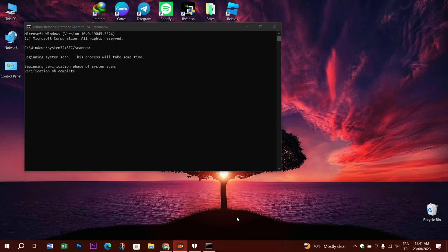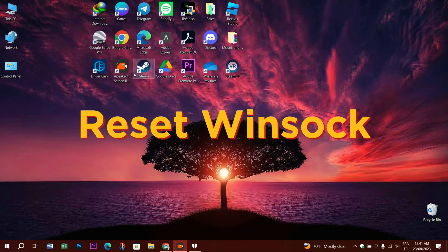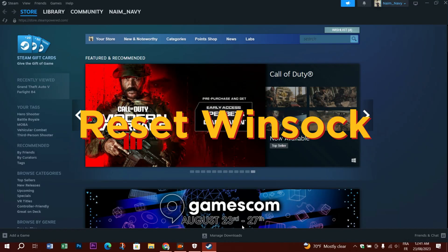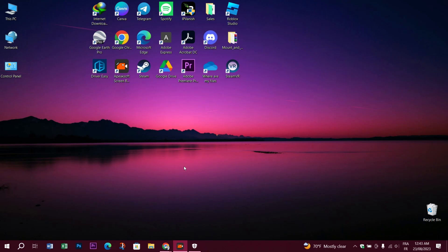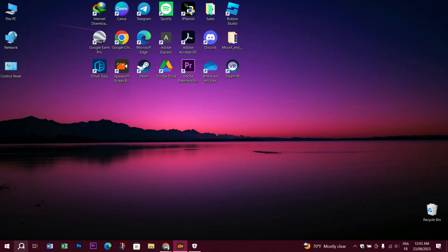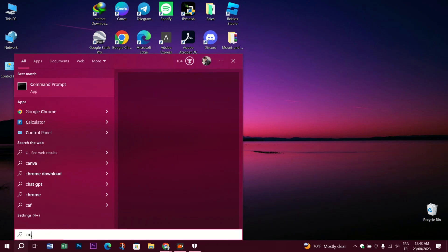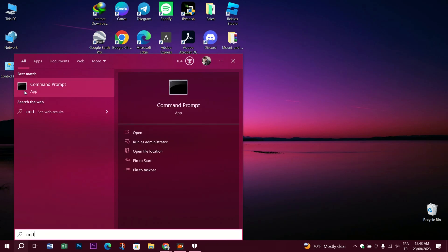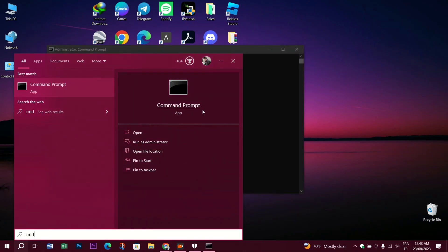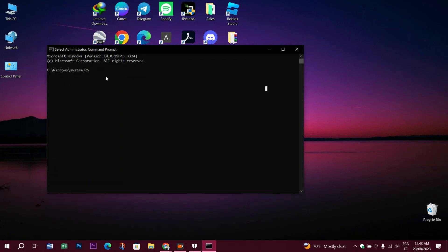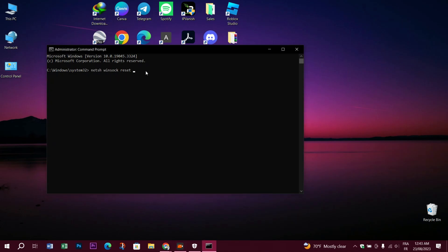Next, we have to reset the Winsock. Go to the search bar again, search for CMD, right-click on it, and run as administrator. Then type the following command: netsh winsock reset. After you see it's completed, you have to restart the computer in order to complete it.